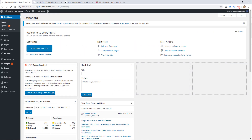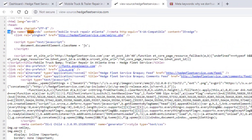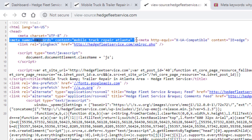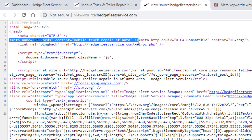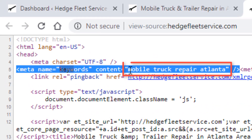Back in the beginning of search engines in the 90s, people used to stuff keywords in the keyword meta tag. Where that shows up in the code looks like this — it says meta name equals keywords in the head tag, so it's at the top of your website. In this case I just have one keyword in there: mobile truck repair Atlanta.